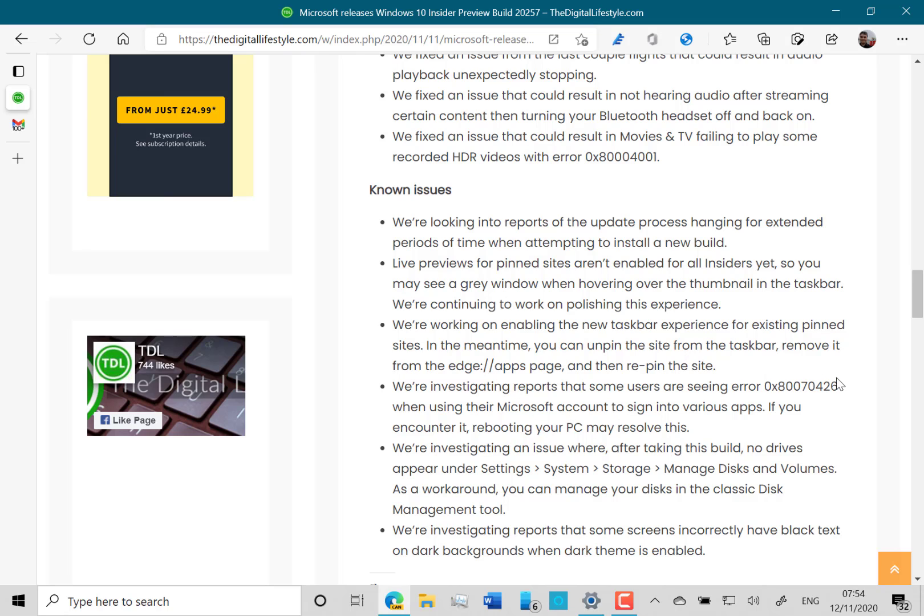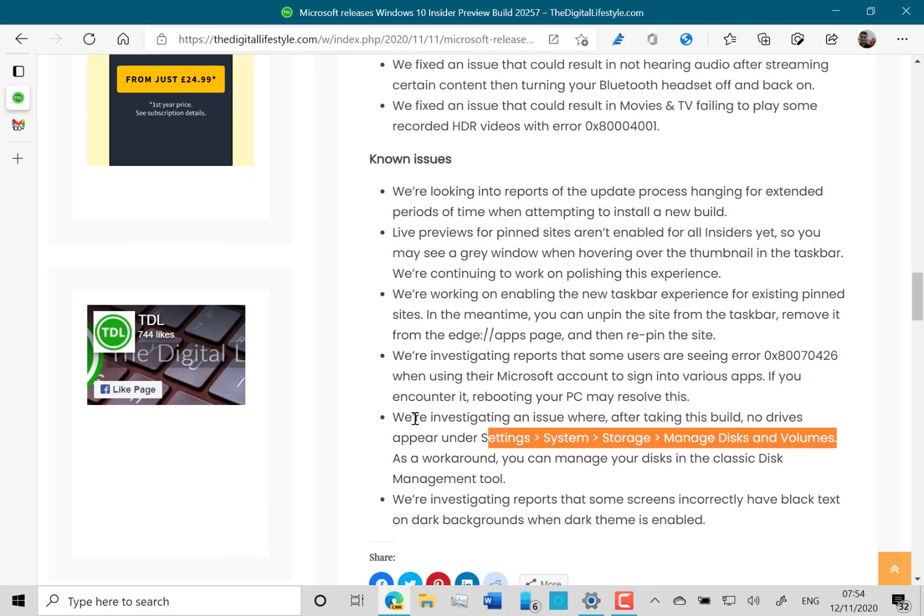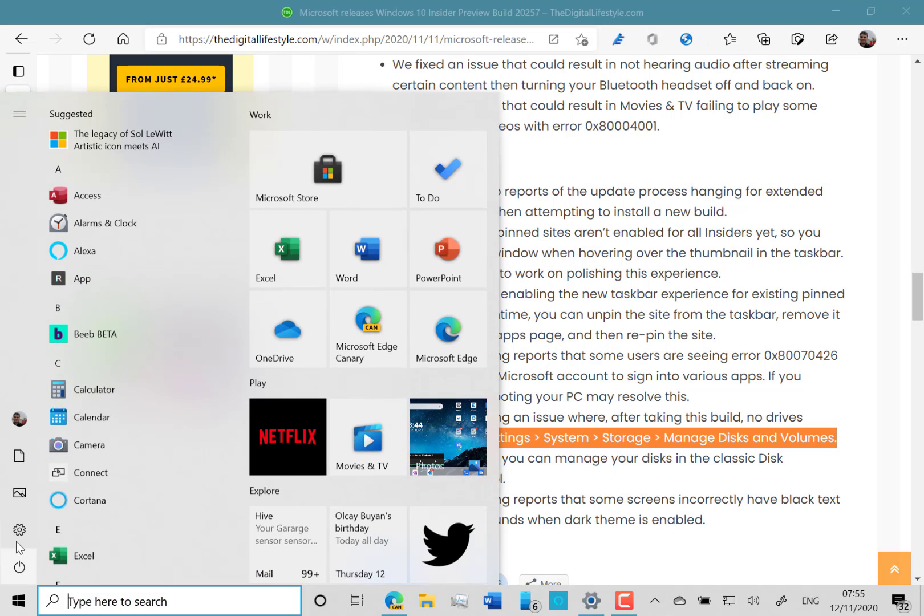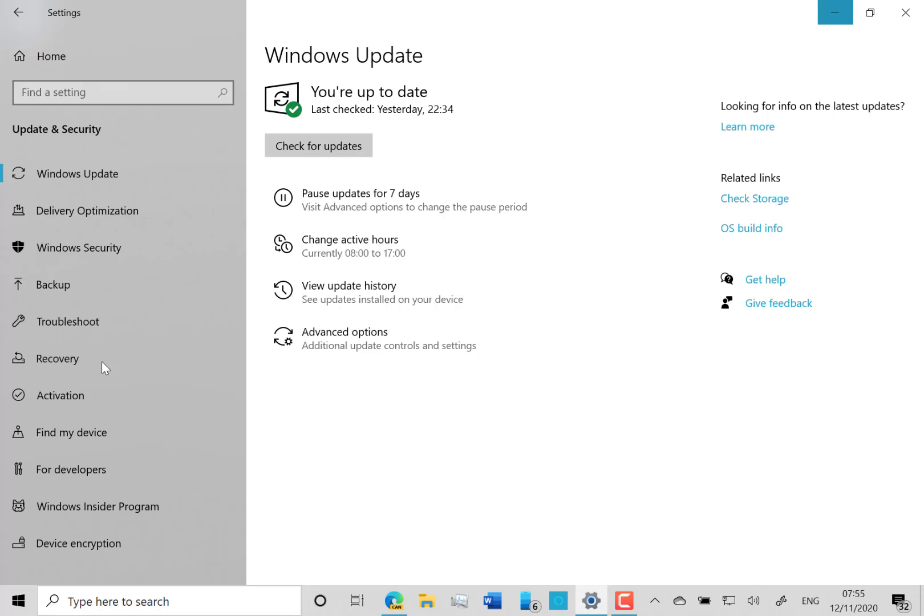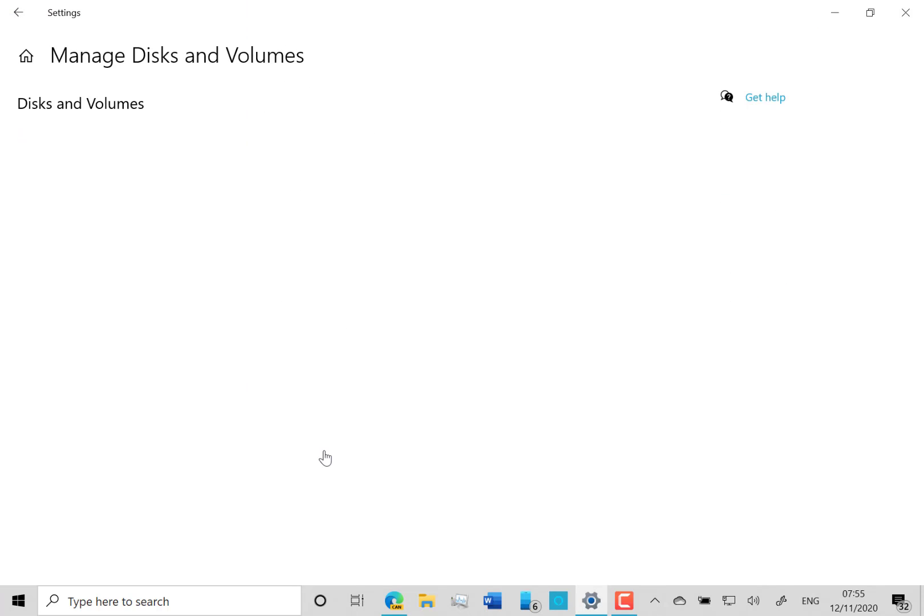This is a new one I think: when you sign in you get an error if you sign with your Microsoft account - you have to reboot to fix that. Another one is Settings > System > Storage > Manage Disks and Volumes is no longer showing the drives in there. You have to go back to using the old tool. This was introduced a while ago.